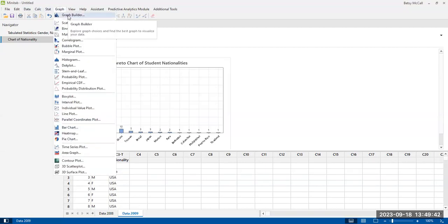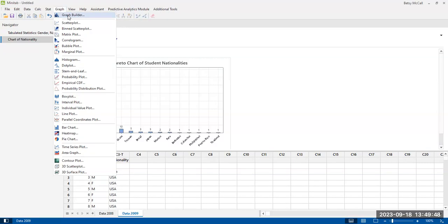But if you actually use the graph builder option that's available in this current version of Minitab, you can actually see the graphs before you produce them. And so when you're doing something a little bit more complicated, I prefer to use this option because sometimes, do I want it stacked or do I want it clustered? Do I want it organized by this variable or that variable? So you can see all of the options before you commit to them.